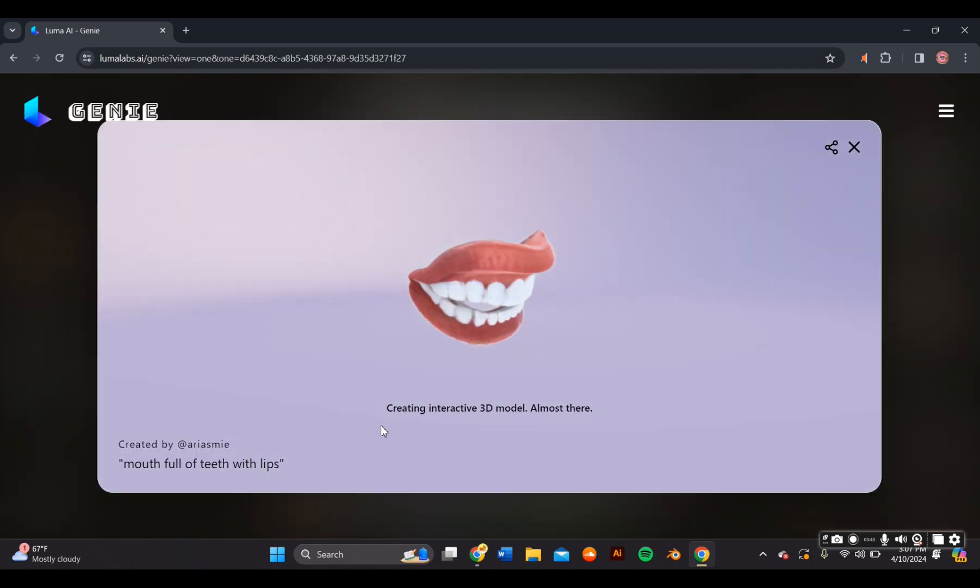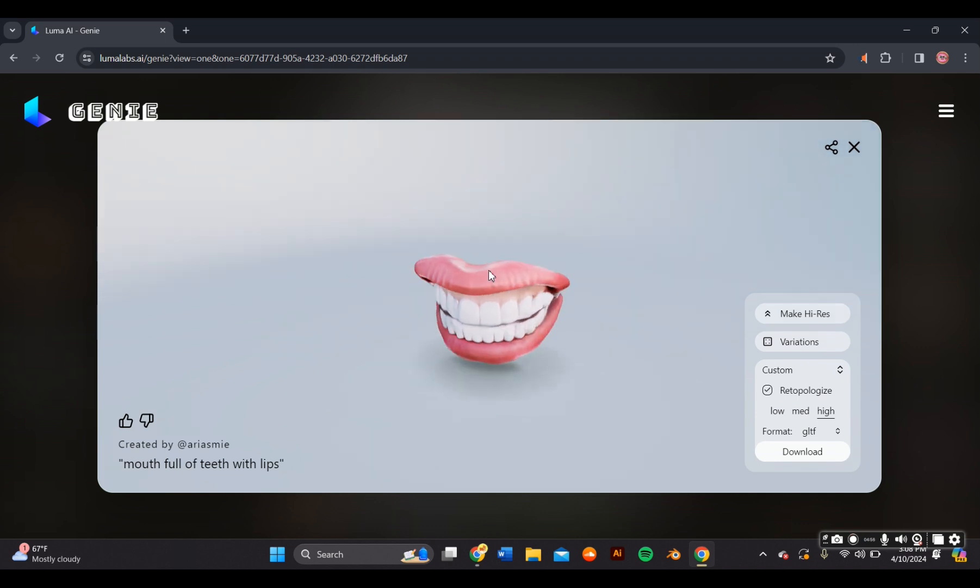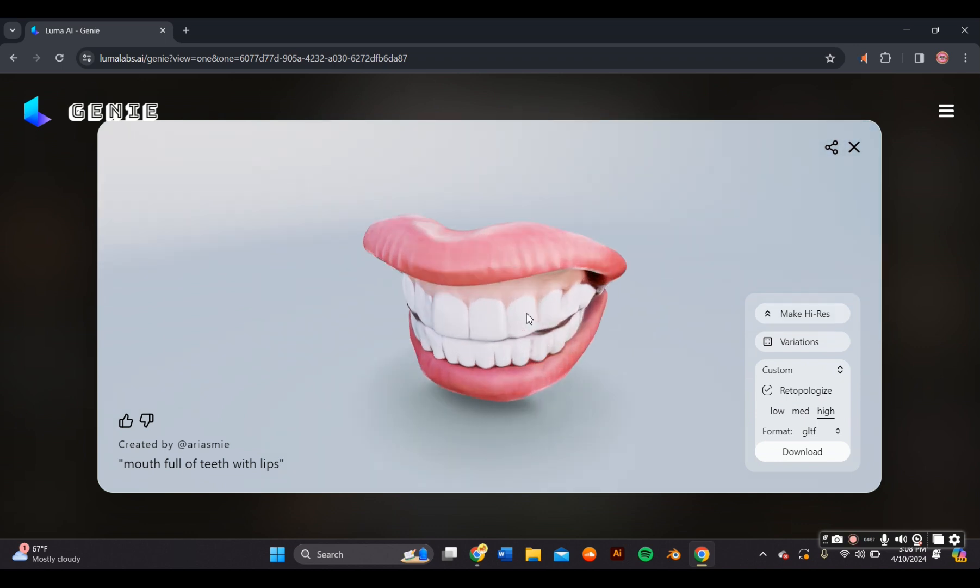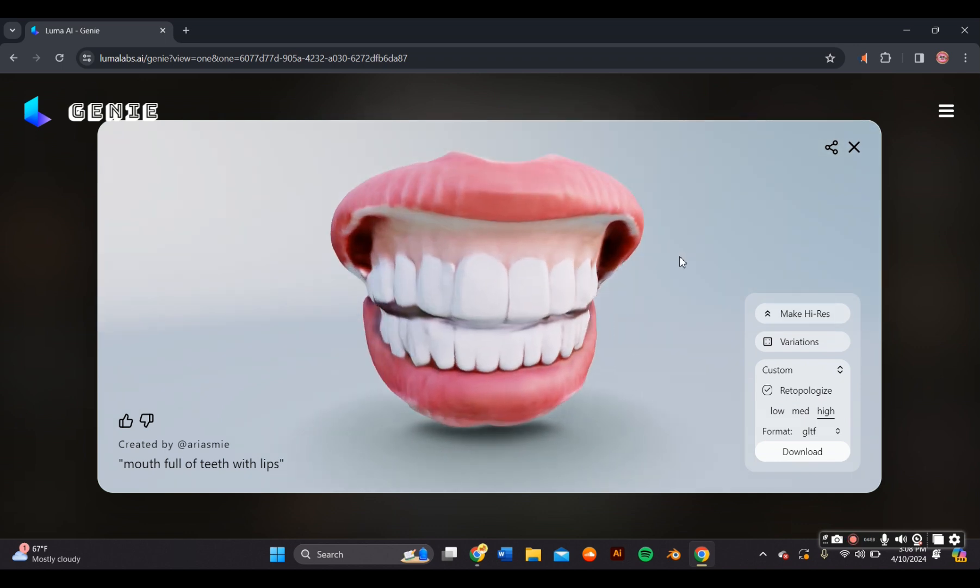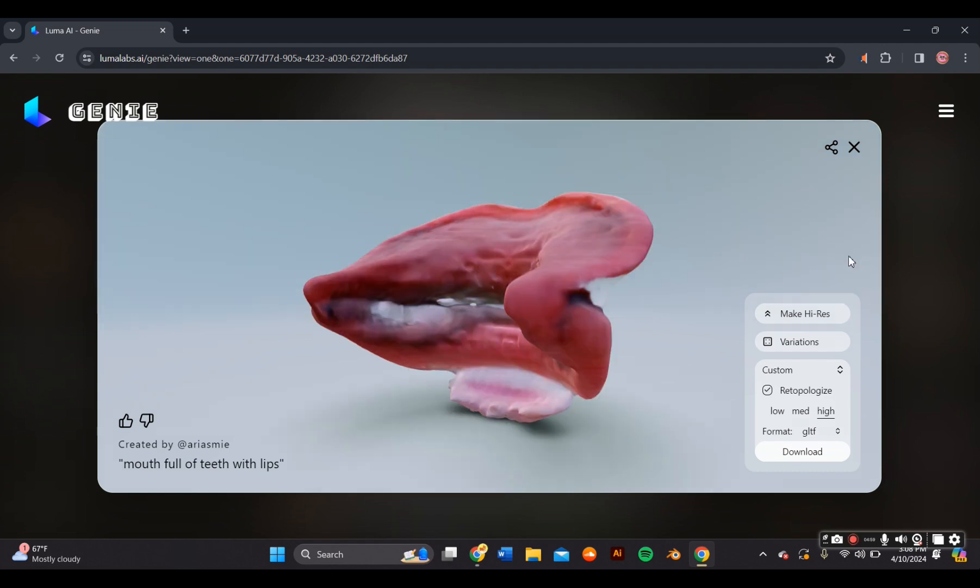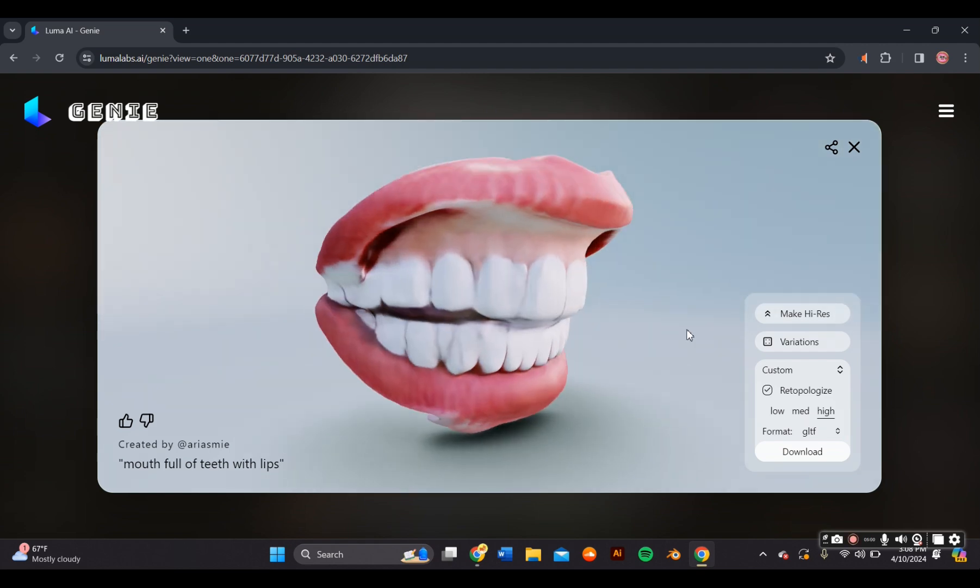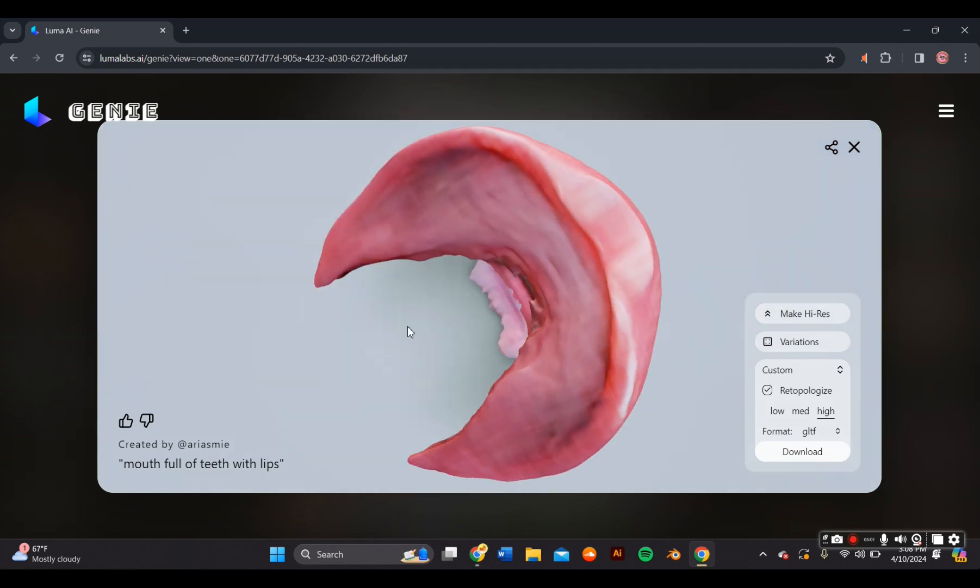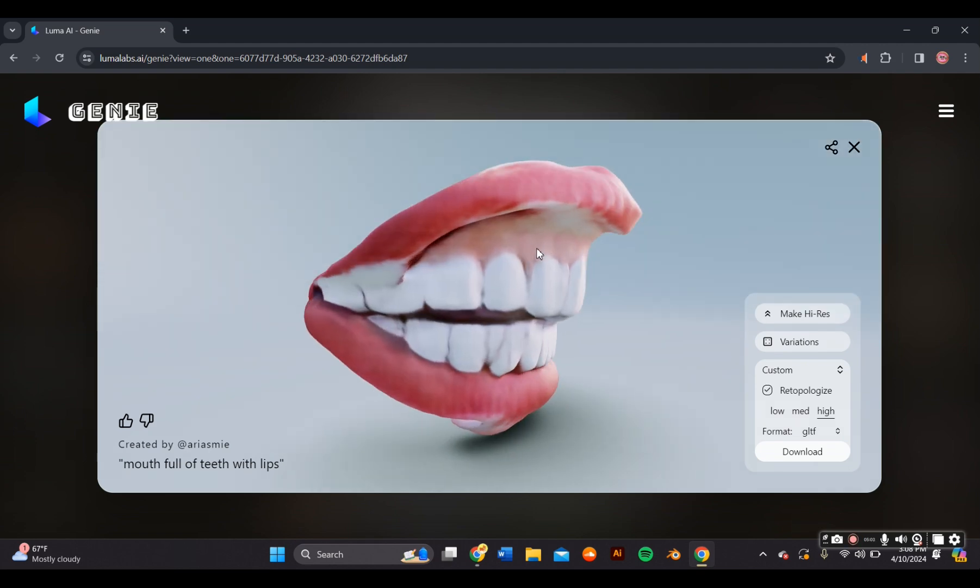Once you pick the variation you like, it'll take a few moments to create the 3D model for you. Once the model is created, there is a sidebar where you can adjust your settings further. Like the retopology, the file type, and you can even make it a high res render.